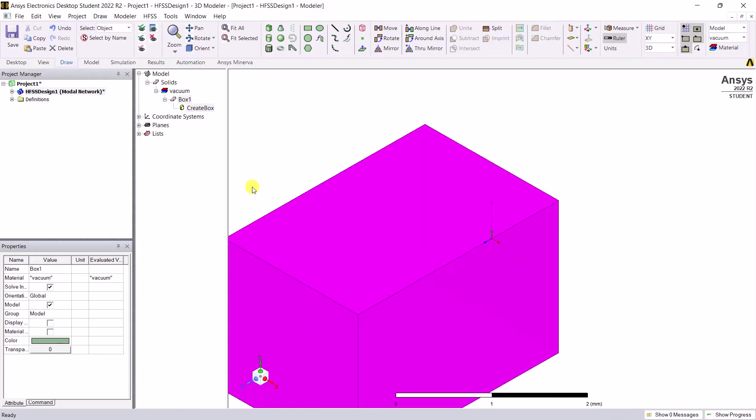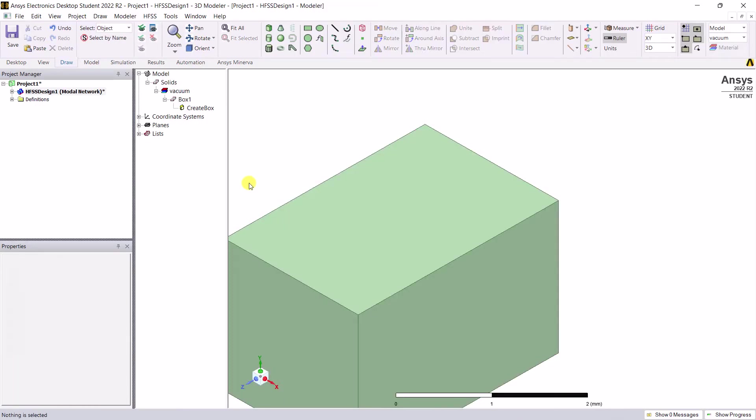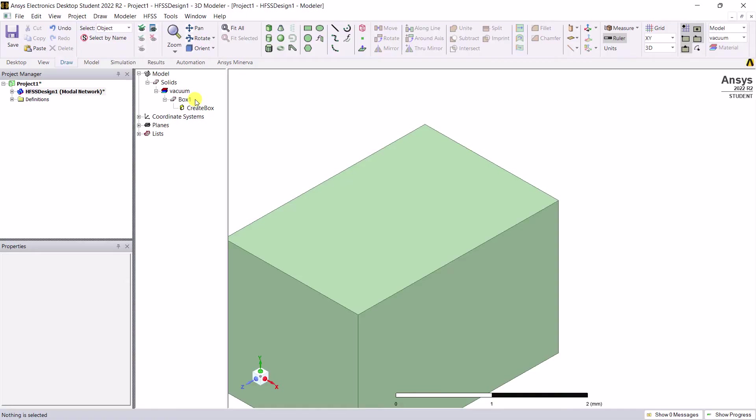In the model history tree window, notice you have an object named box 1 created with vacuum as the material under the solids category. Go ahead and edit the dimensions of this box.